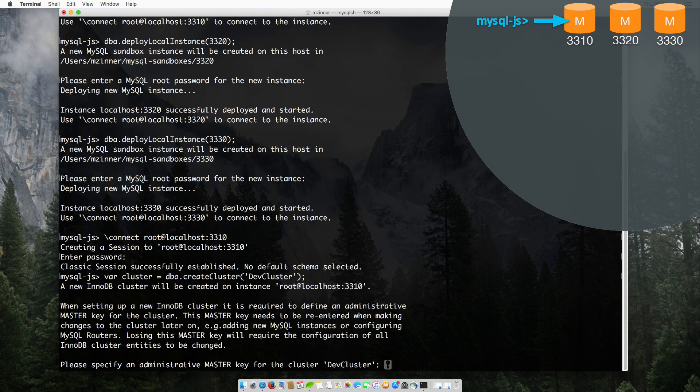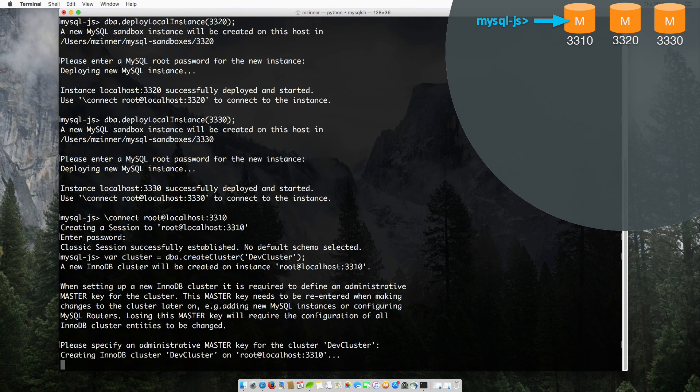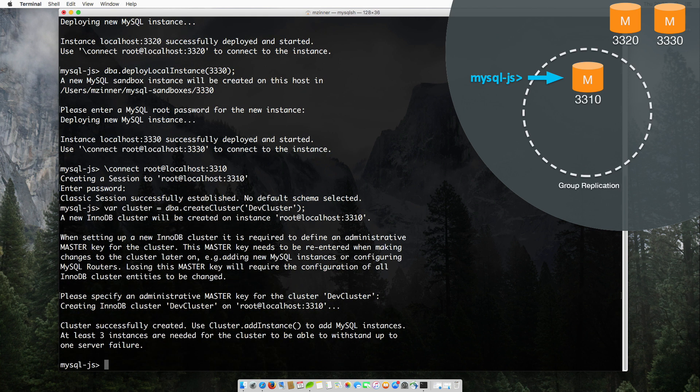It asks for a master key. This master key makes working with the cluster very easy. This is the only thing we need to remember to manage it. Voila! Our InnoDB Cluster is created.